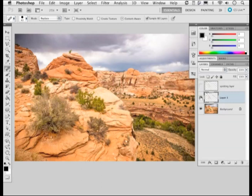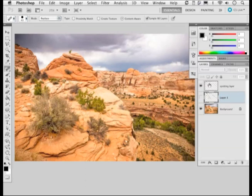Now if I just switch that layer off and then come to the finished example, here you can see one where I had a little bit more time to spend working on the image and was able to achieve a really good retouch to get rid of all the cables that were in that original version.